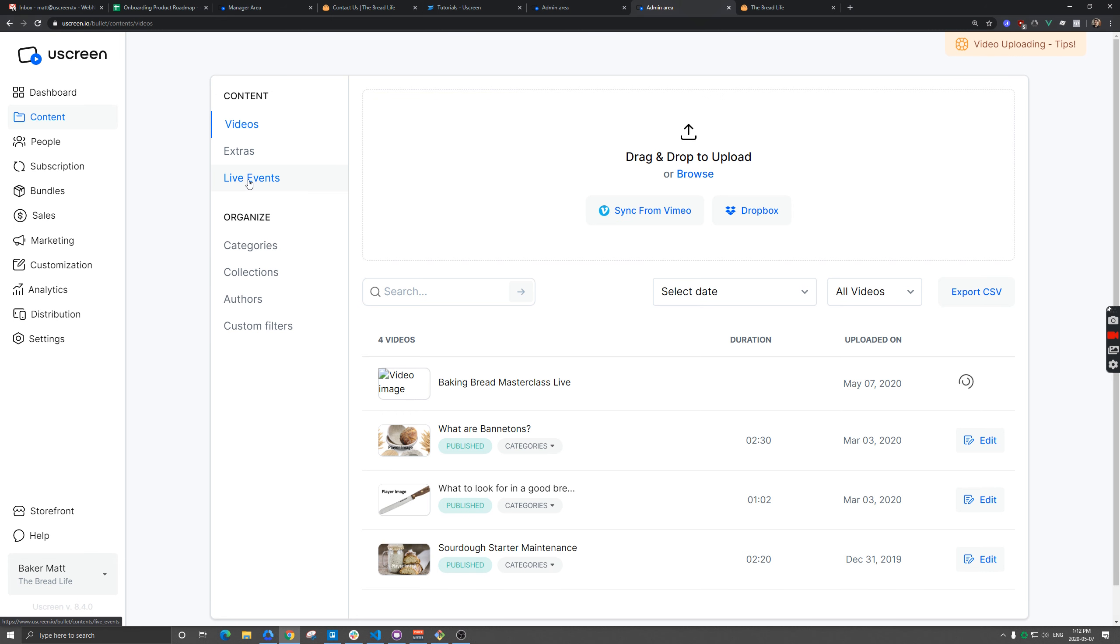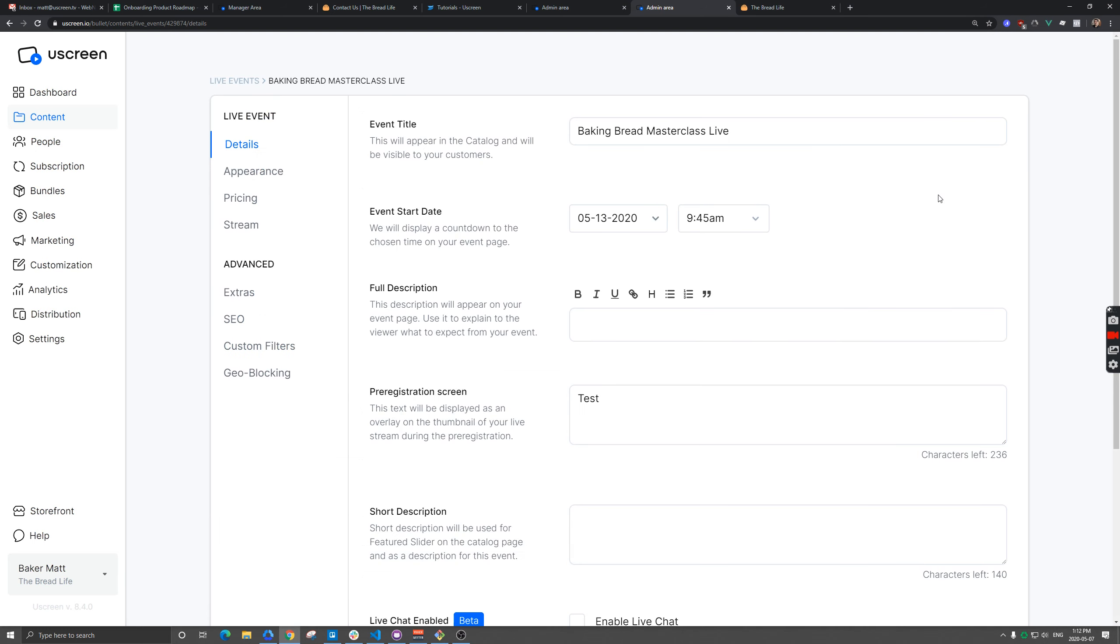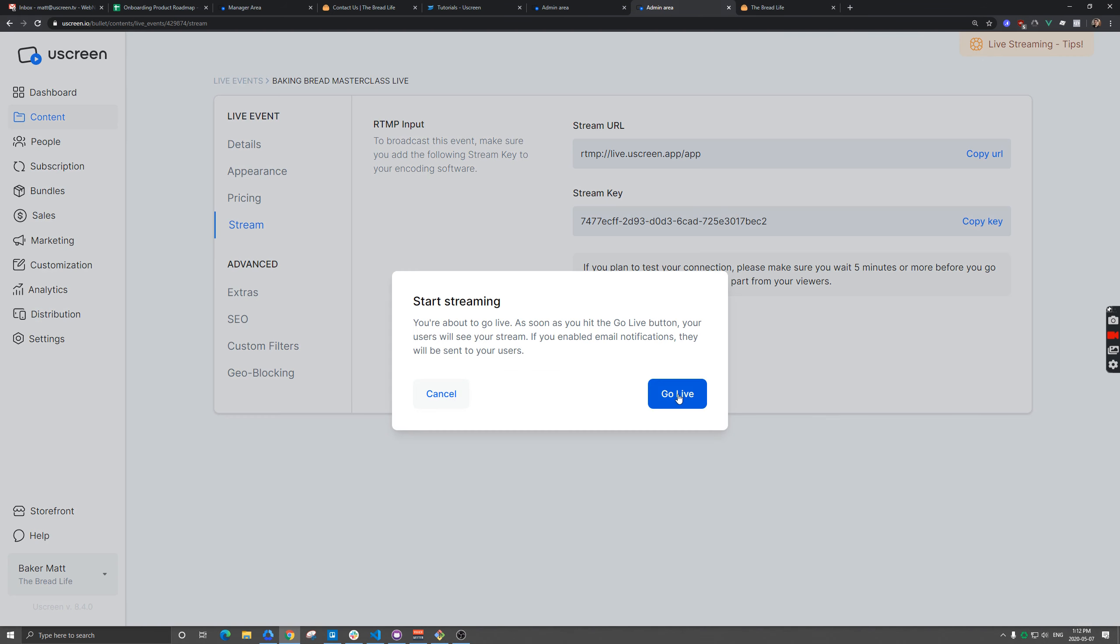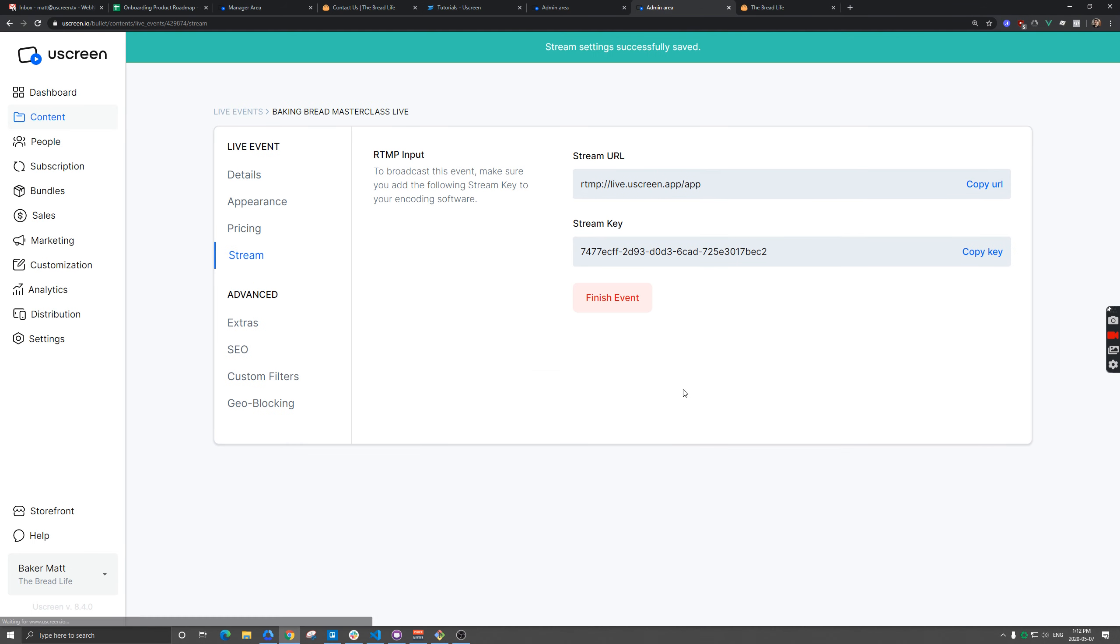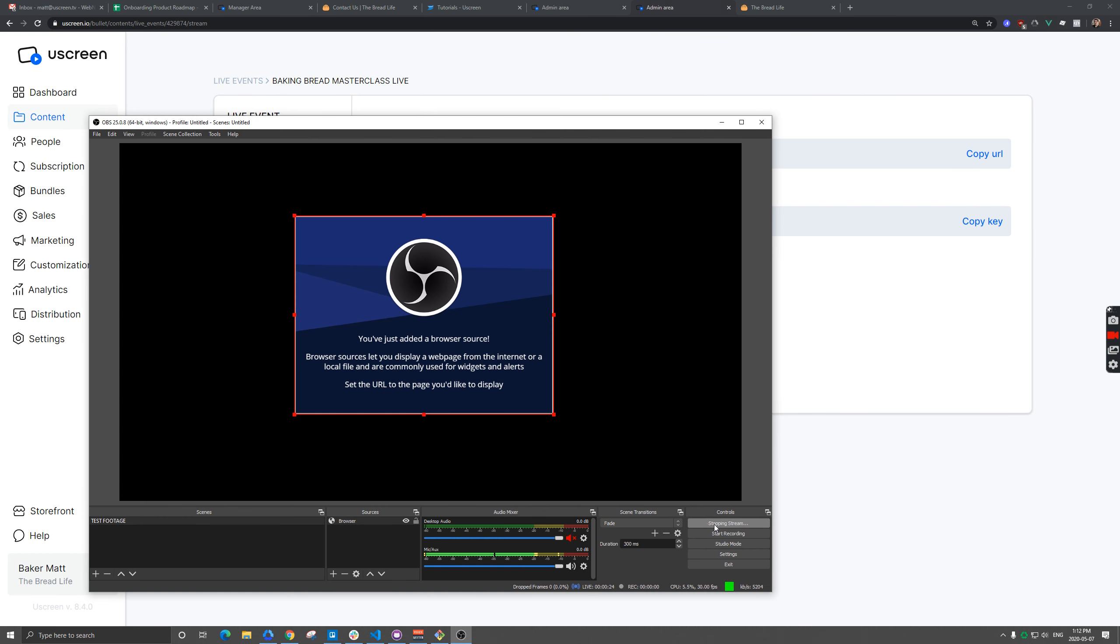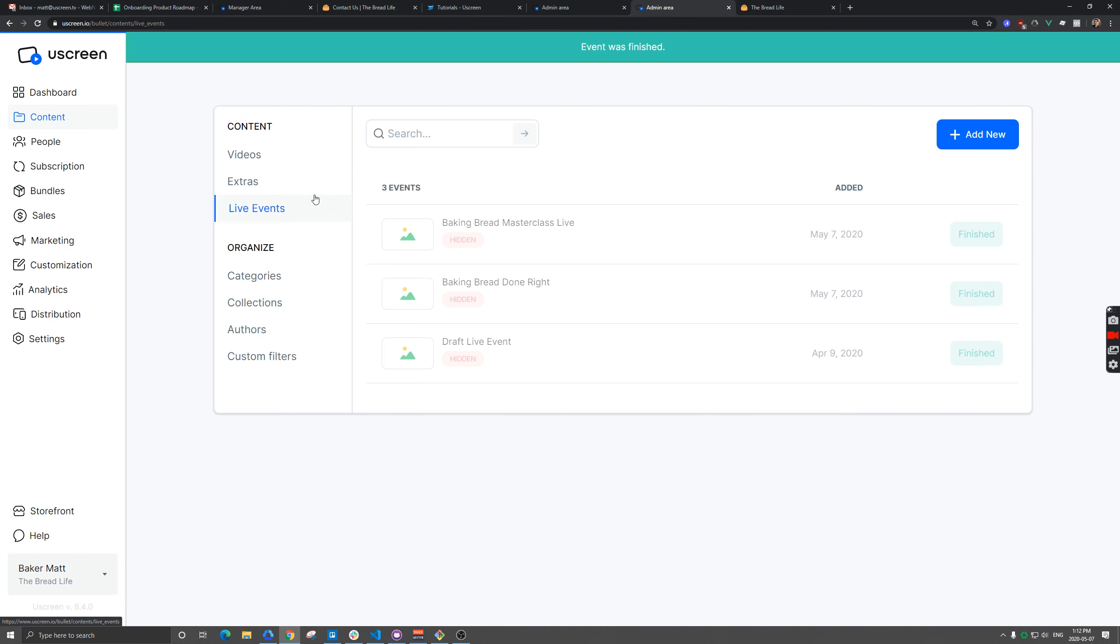But in this case, I'm going to let it run just a little bit. And I might as well hit go live just so it's all official here. And then I'm going to stop my stream in OBS. We're going to finish this event here.